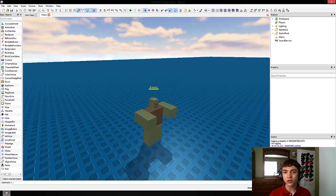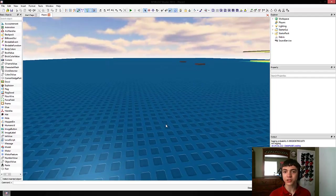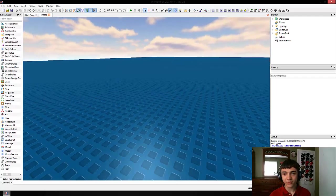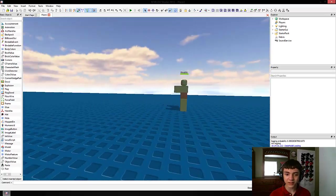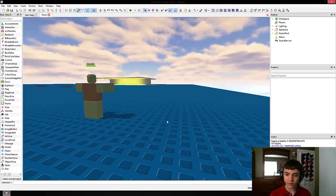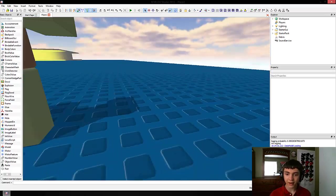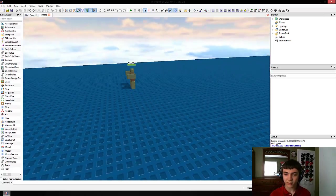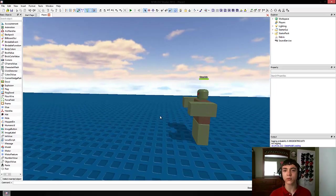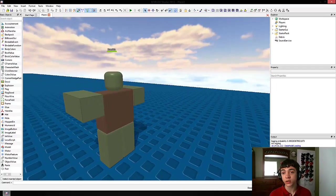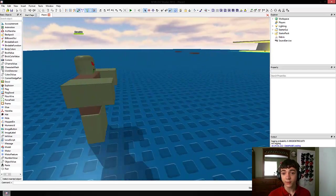Hello everyone! Welcome to another episode of Roblox game development. Today we're going to make something to kill our zombie with. By kill our zombie I mean we're going to make a raycasting gun. Or at least begin one.